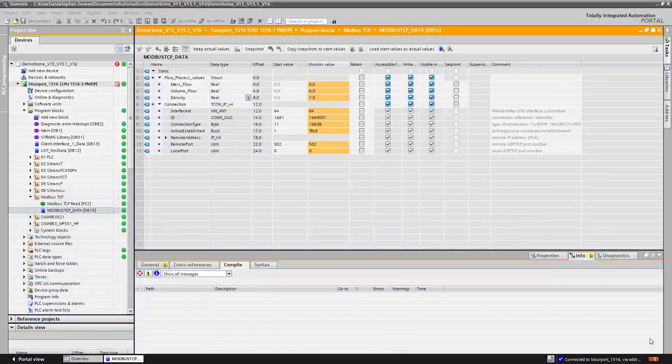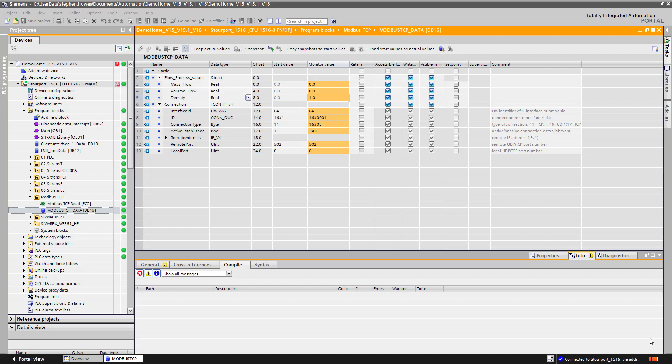Welcome to Totally Integrated Instrumentation. In this video we continue our look at Modbus TCP data. Previously we talked about a device that you can use to convert Modbus 485 data to TCP, and the reason for doing that is you can have multiple masters.